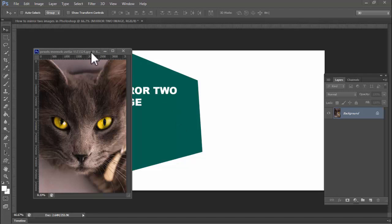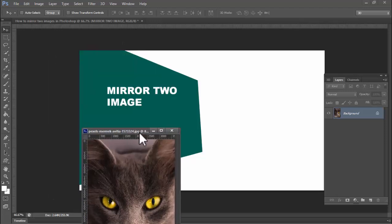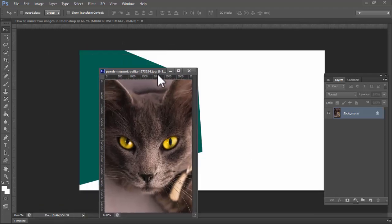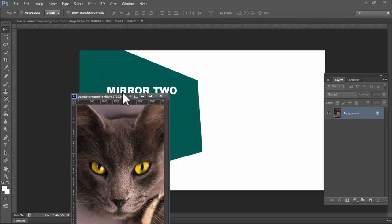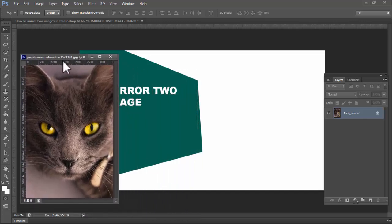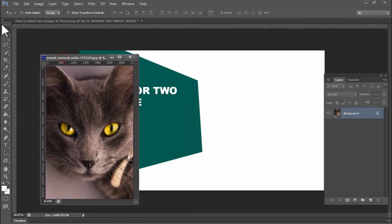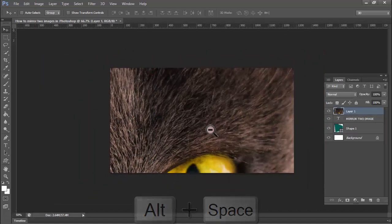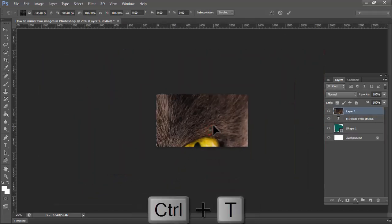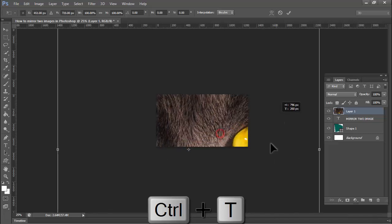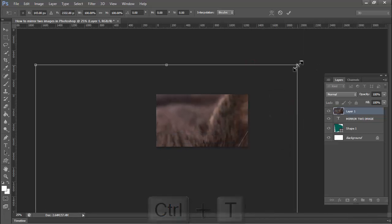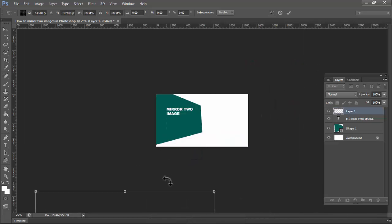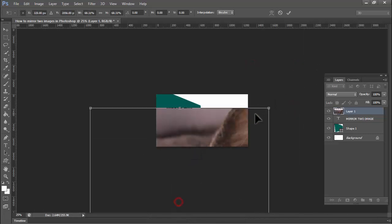Assalamualaikum, hello everyone, welcome back to my another video. In this video, how to mirror two images in Photoshop. Hold shift for fixed size.